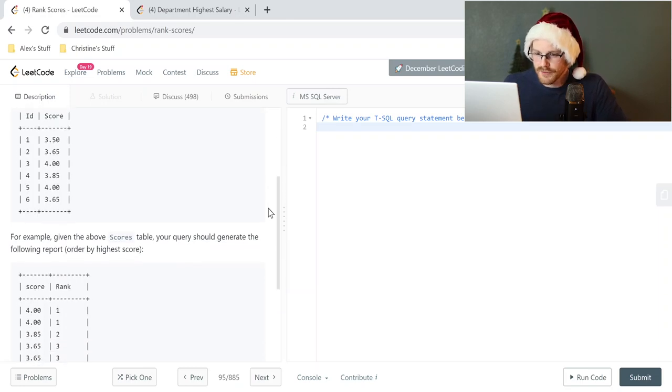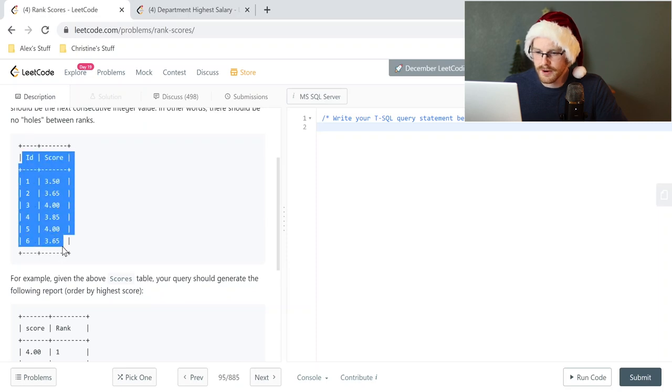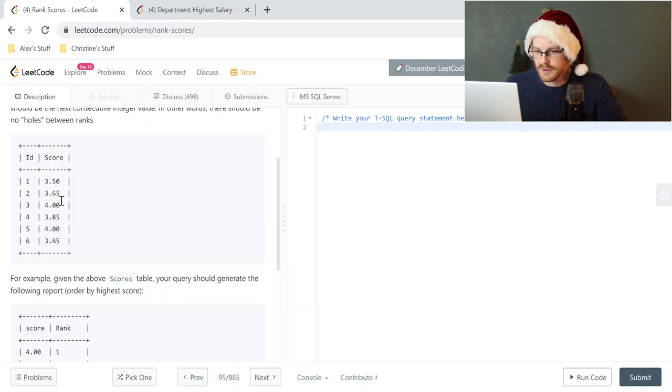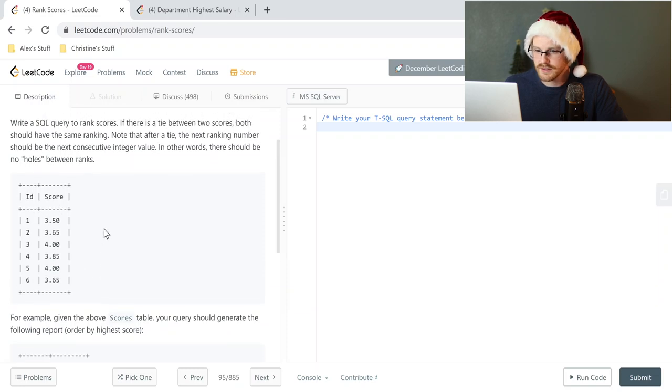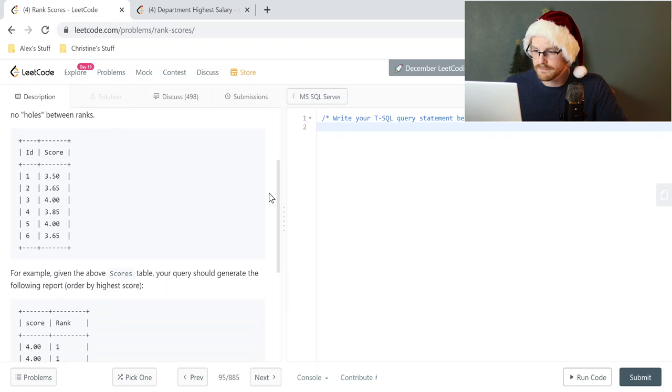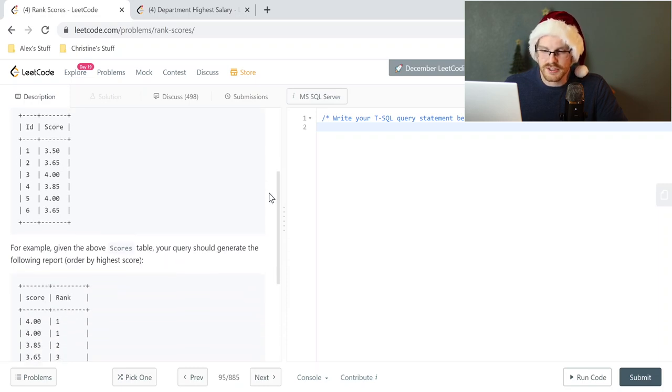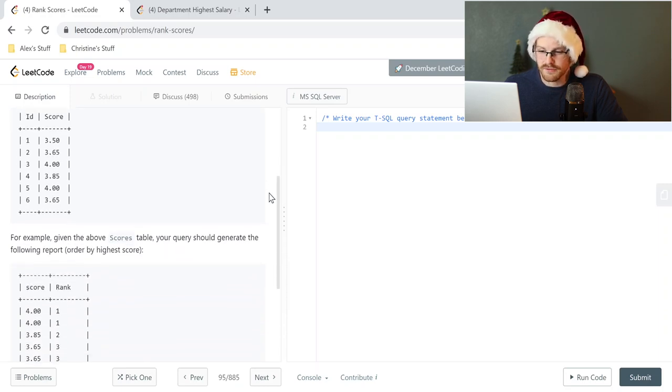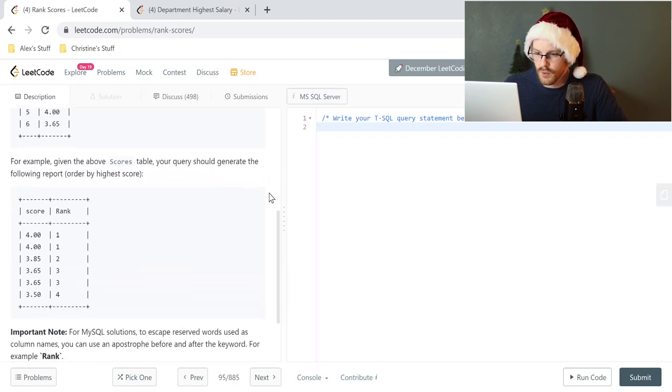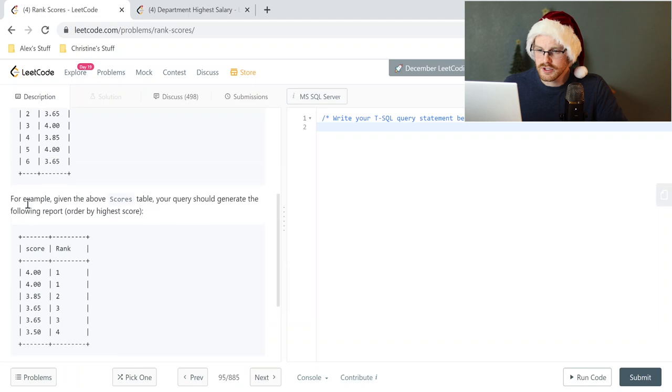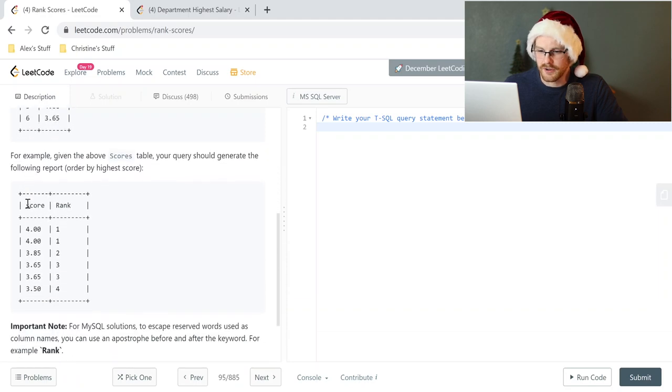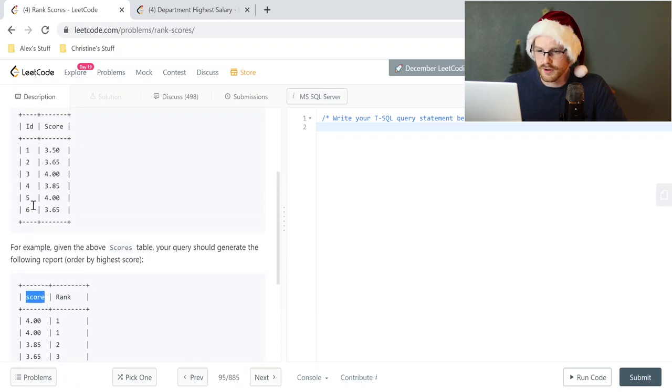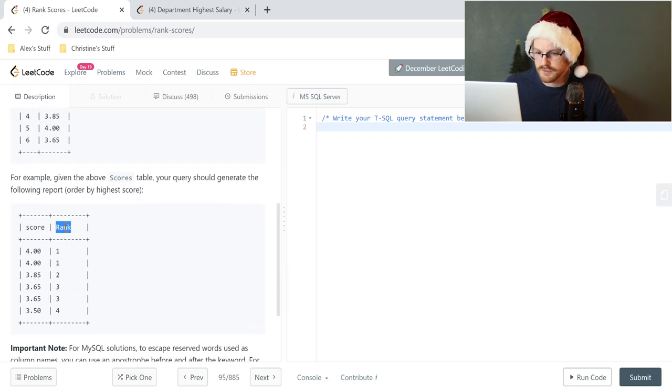So we have this ID and score here. The ID is one, two, three, four, five, six, super easy scores. It looks like GPAs, could be GPAs. I don't know. For example, given these scores table, your query should generate the following results. The report order by highest score. So let's take a look at this. So we don't care about the ID at all. It looks like we're just taking the score, ordering it and then ranking it.